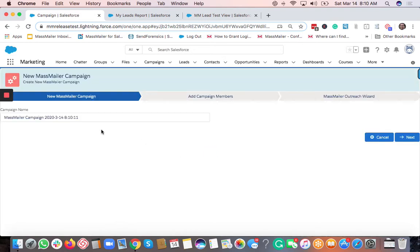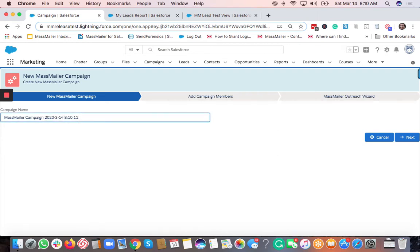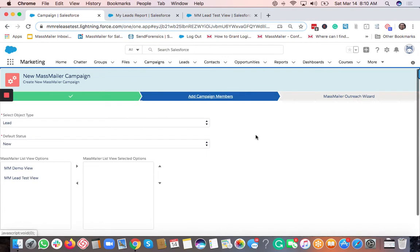Clicking 'New Mass Mailer Campaign' will bring up a screen where you can give your own campaign name. You can modify this campaign name — I'm just going to say 'Demo' — and then click on the Next button. Here you will see an option to add campaign members.